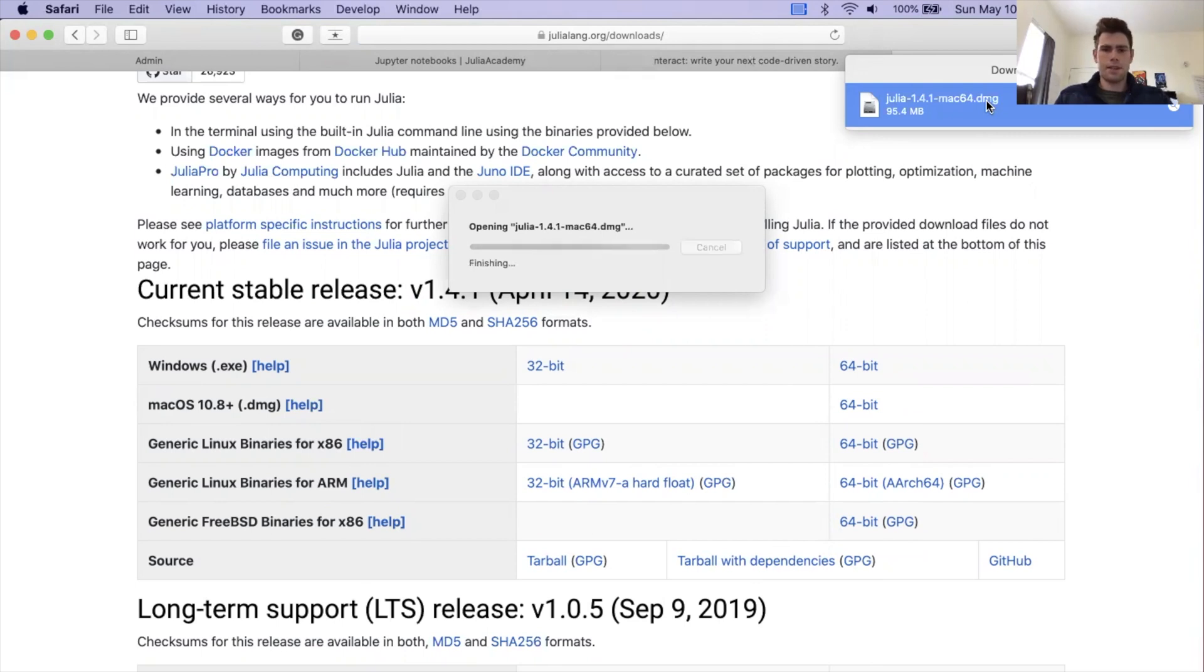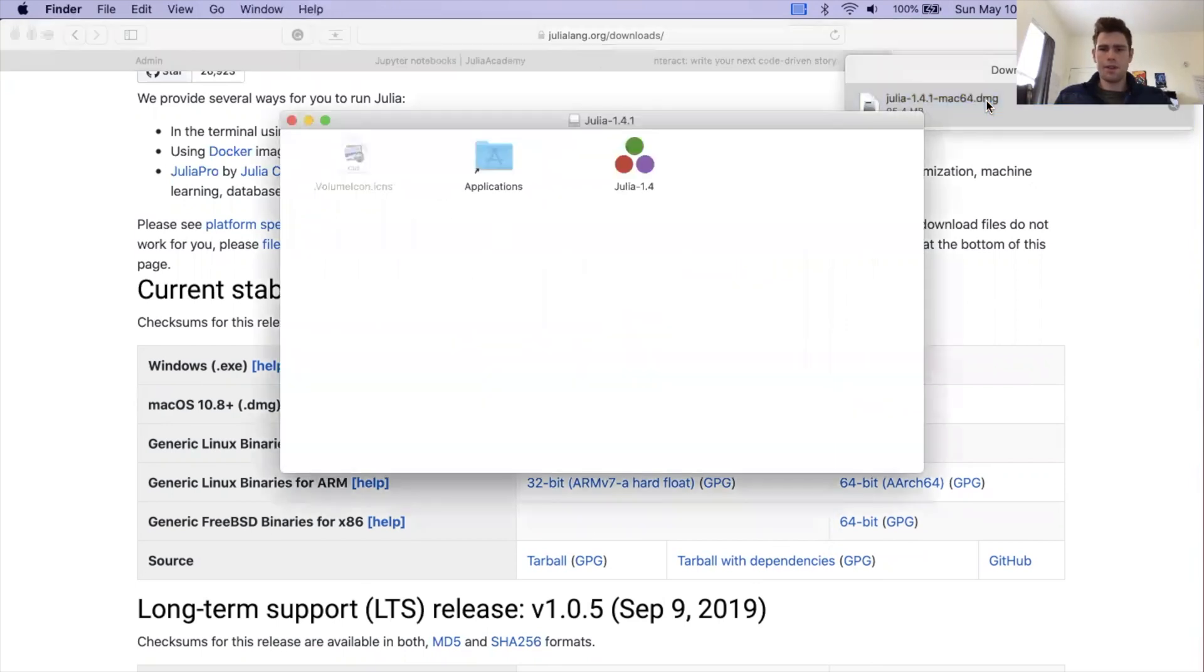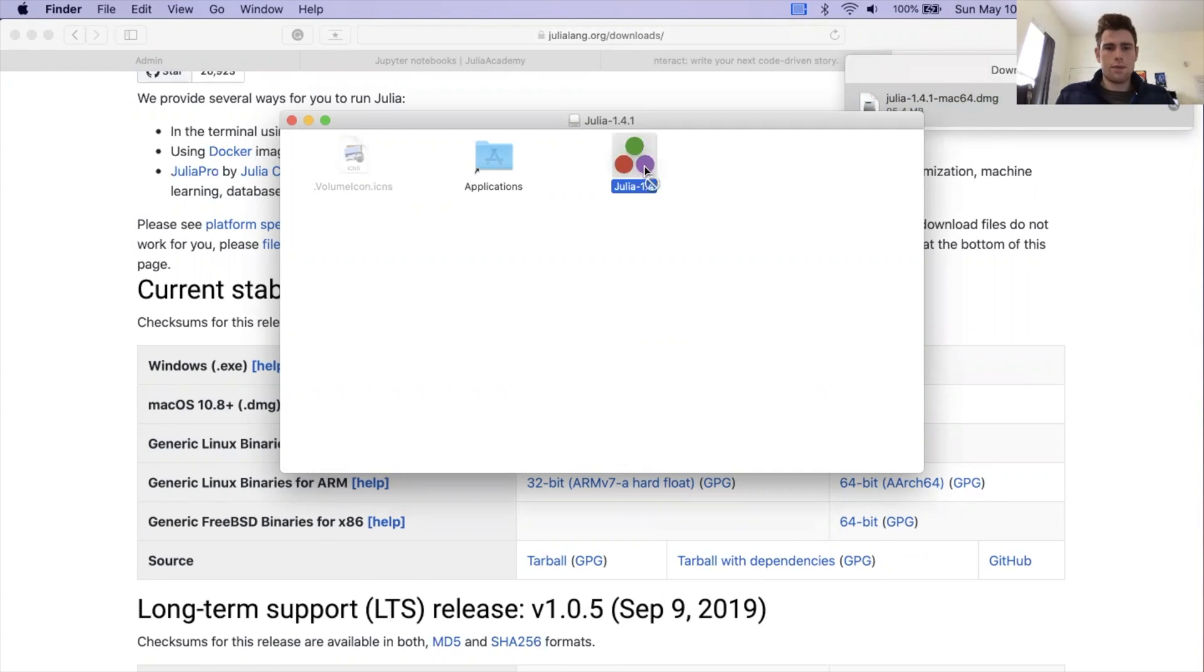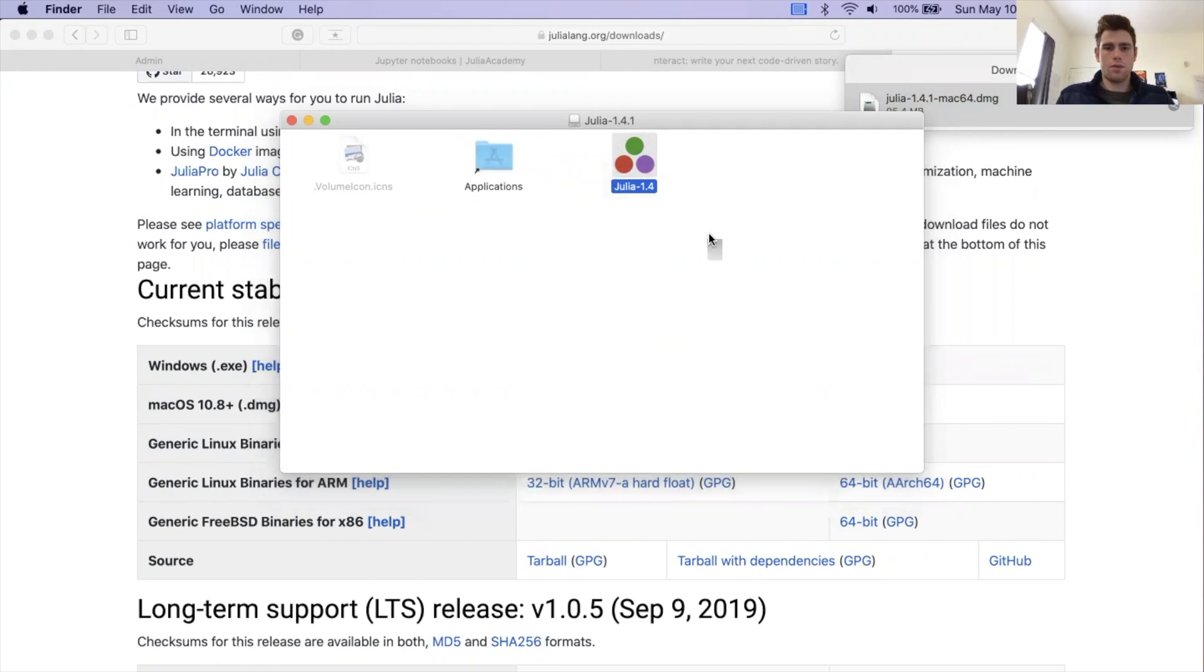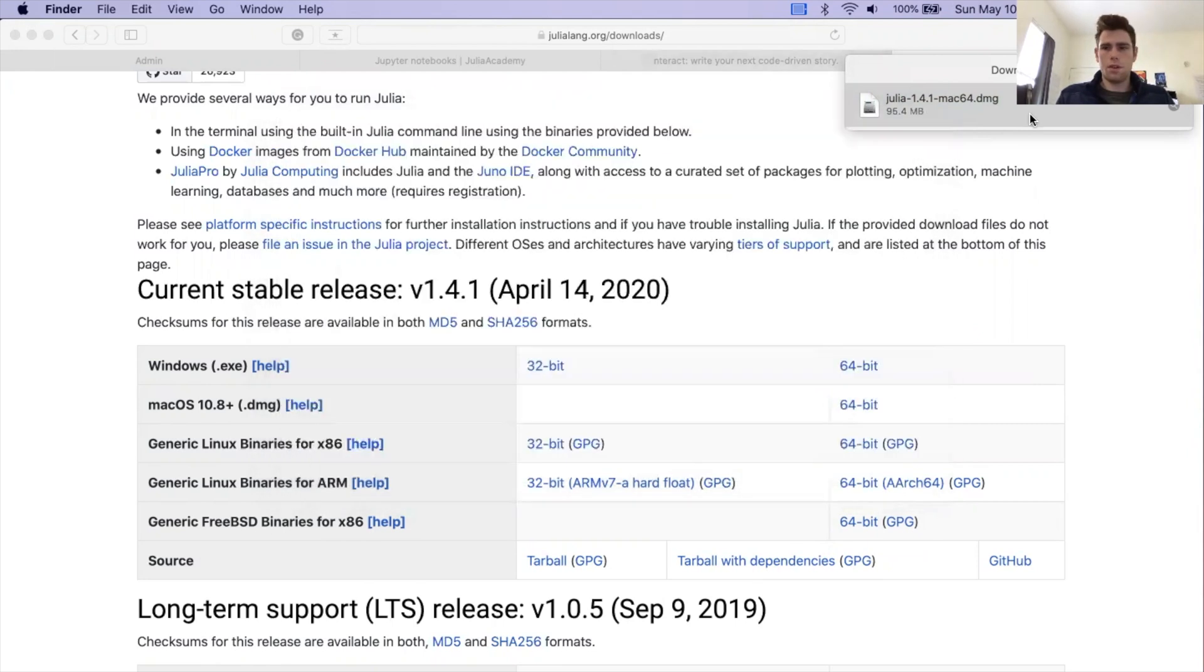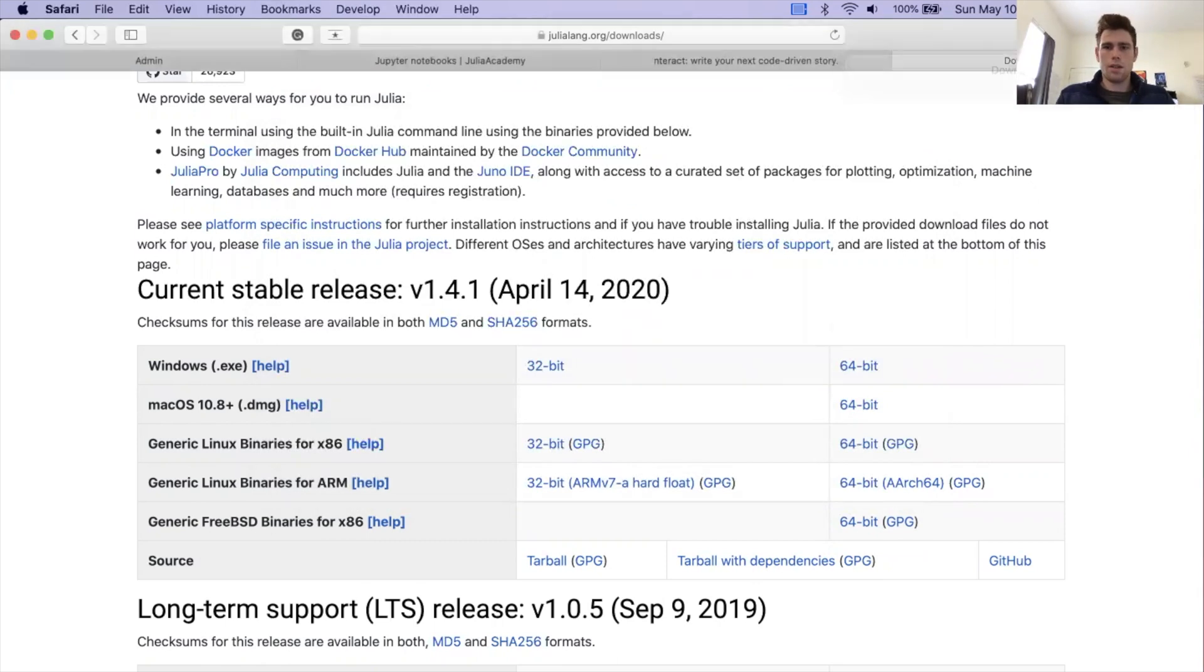And again, this process will be slightly different depending on what your operating system is. But in general, this is the steps that you're going to want to go through. We have the Julia 1.4 application. We're going to drag that into our application folder. It moves everything over. You can clear all this out.